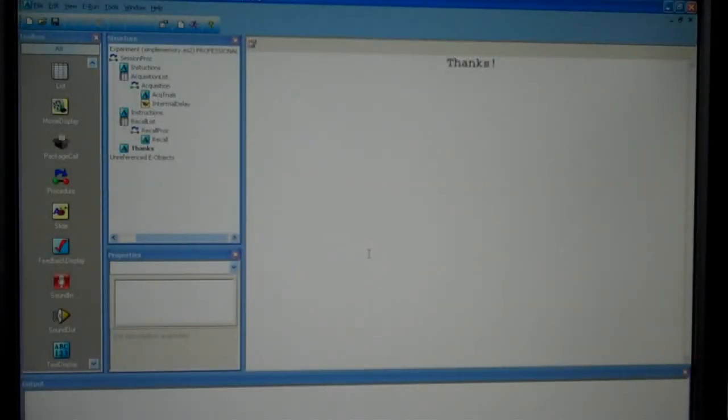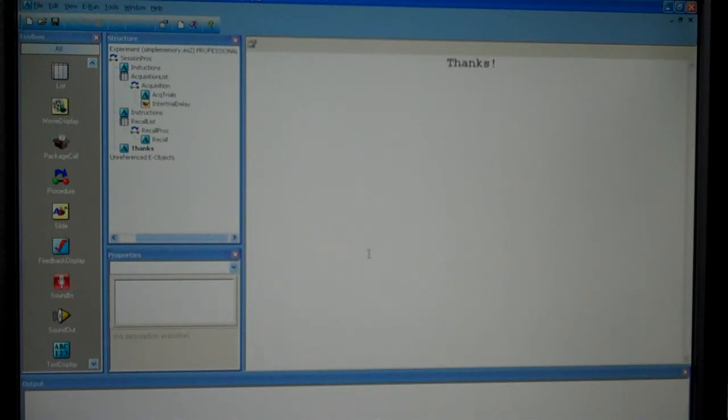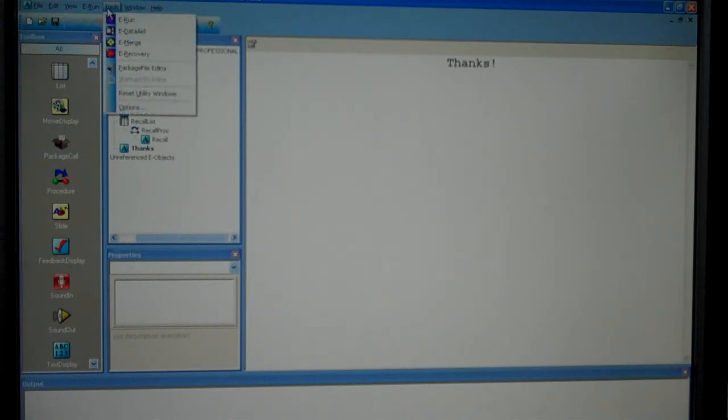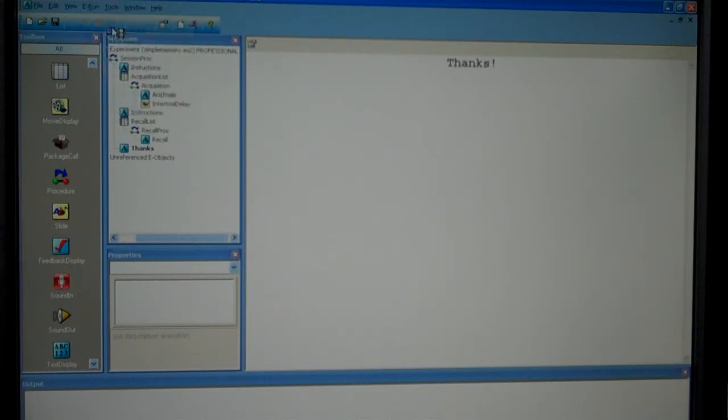Now I want to use DataAid to look at the data that I just produced in running this simple memory experiment. I go to tools, highlight tools, and choose DataAid.